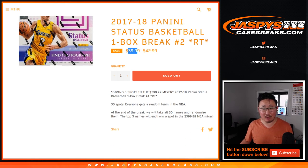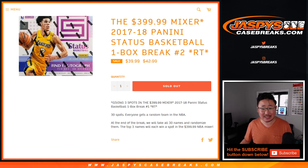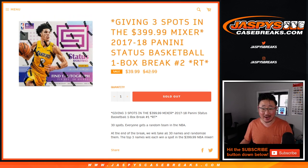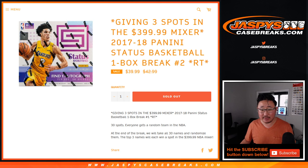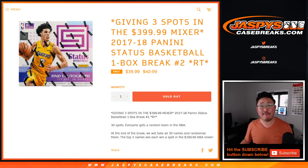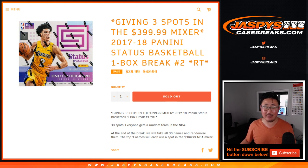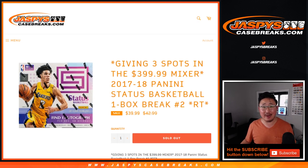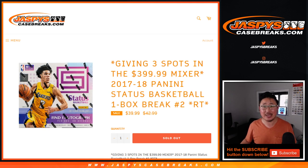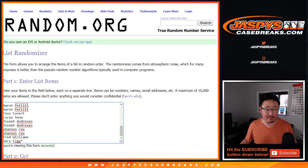If you're wondering why that one-box break for Status Basketball is $40 a spot, well, because at the end of the break I'm going to randomize all 30 names, and the top three names will get a spot in the $400 triple-double basketball mixer with that Logoman bounty in there as well to win $500. It's crazy, it's great. Check it out, jazbeescasebreaks.com.